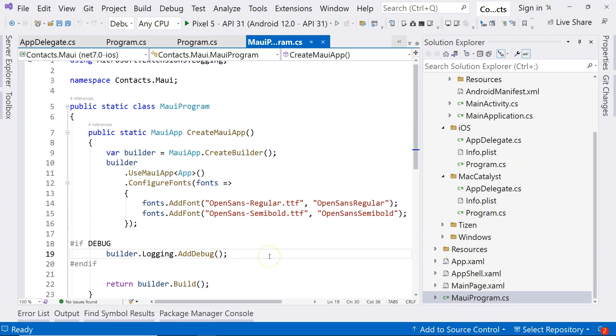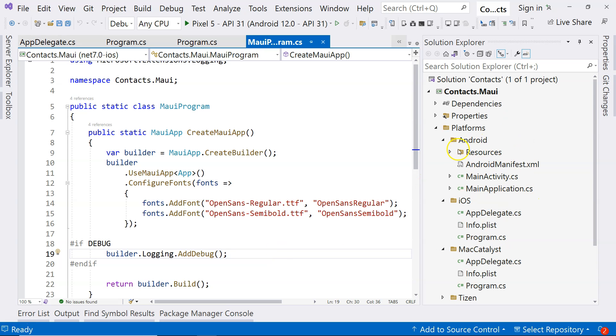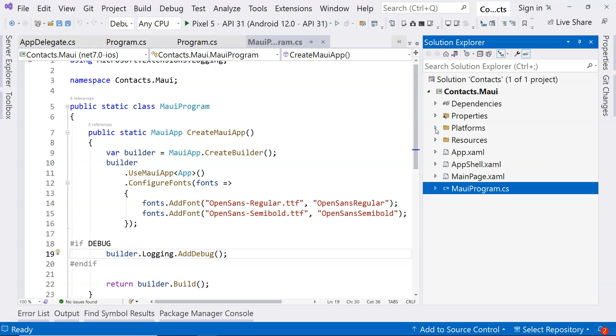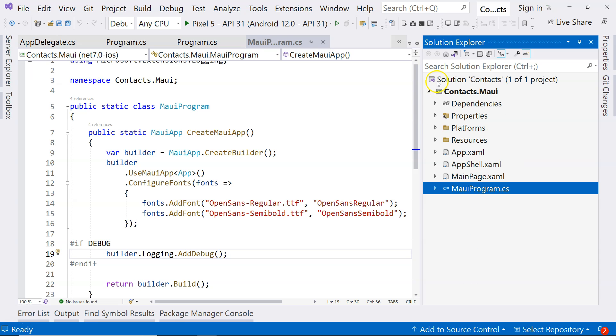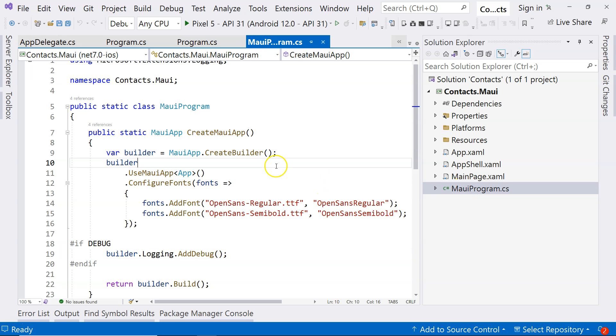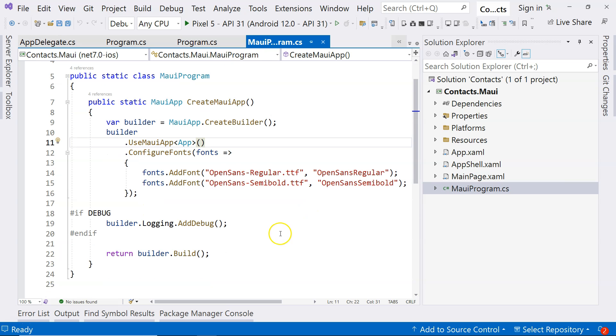So our work mostly is not in here, so we can just kind of ignore this for now. So if you have any specific platform code that you want to write, then you can go over here. But in .NET MAUI, you don't usually encounter that situation very often. So most of your code, starting up code, will be here. And mainly about dependency injection, which we'll cover later.